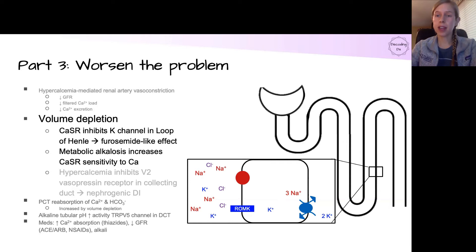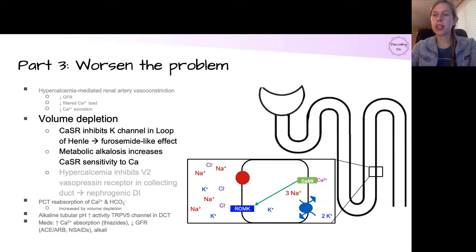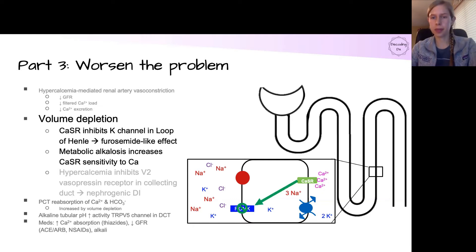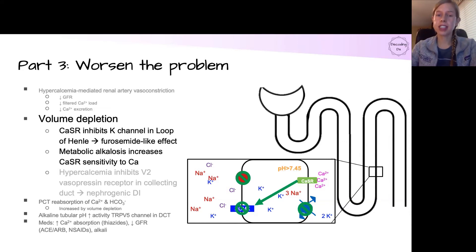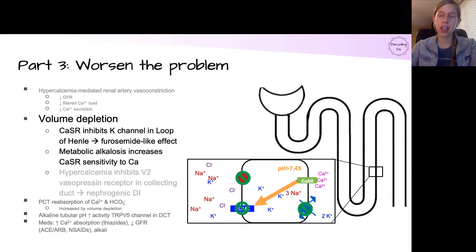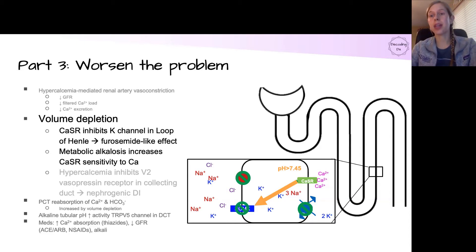The ascending limb of the loop of Henle also has a calcium-sensing receptor, CASR. In the presence of calcium, this sensor will inhibit the potassium channel, and in the presence of hypercalcemia, this effect is even further accentuated. This then causes a backup of the system, which inhibits the other transporters, resulting in less effectiveness of that NKCC pump. On top of this, an alkaline pH further sensitizes that CASR receptor, which further potentiates the effect. This is how we get what you may have heard of as the loop diuretic effect of hypercalcemia — through this process we end up having a similar effect to furosemide, where we're blocking the effects of that NKCC pump and the fluid absorption that comes with it.